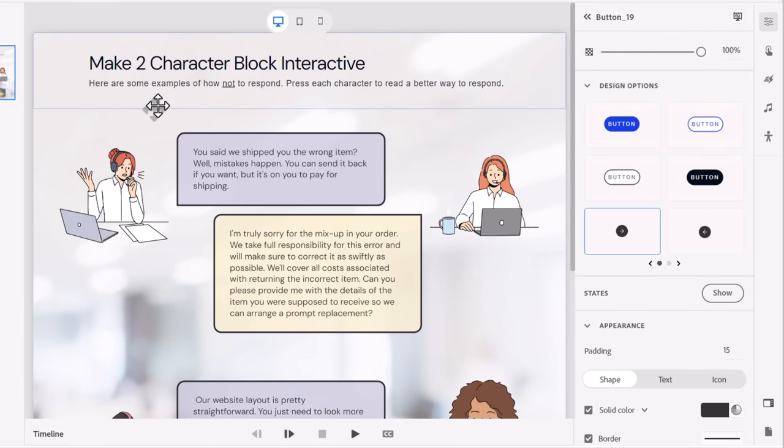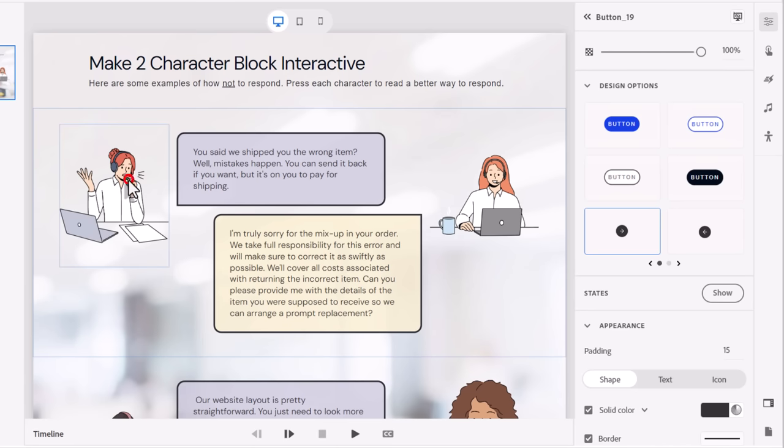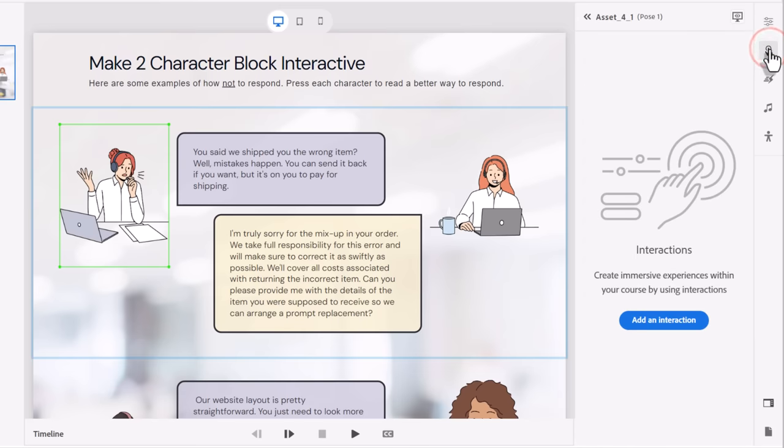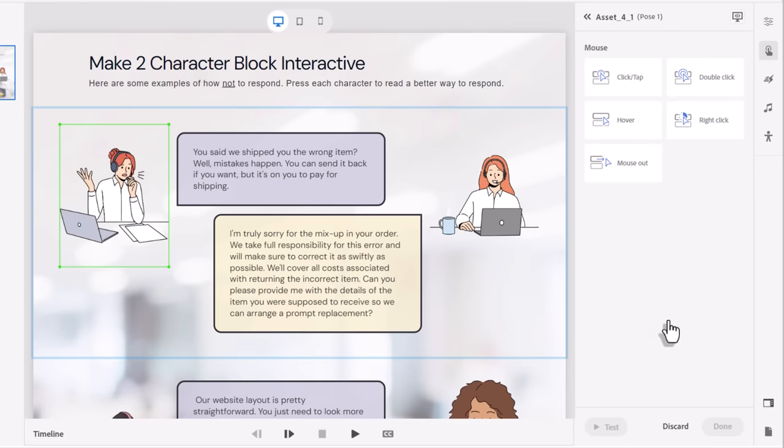All right, so let's start building this interaction. Right now, it's just a bunch of pretty pictures. Let's click on the first character here and go over to the interactions panel, and we'll click on add an interaction.